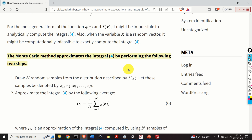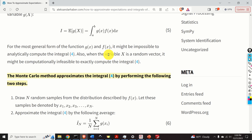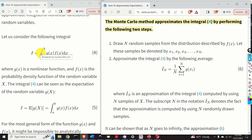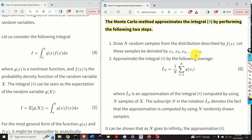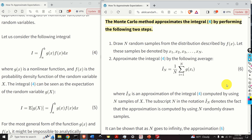Here is the Monte Carlo method for approximating this integral — the idea is equivalent to the previous section. First, we draw N random samples from the distribution described by f(x), denoted x₁, x₂, x₃, ..., xₙ. In the second step, we approximate this integral by taking our samples, evaluating the function g at these samples, adding the computed values together, computing the average, and that is the approximation of our integral. We are simply averaging the values of g(x) at our sample points.